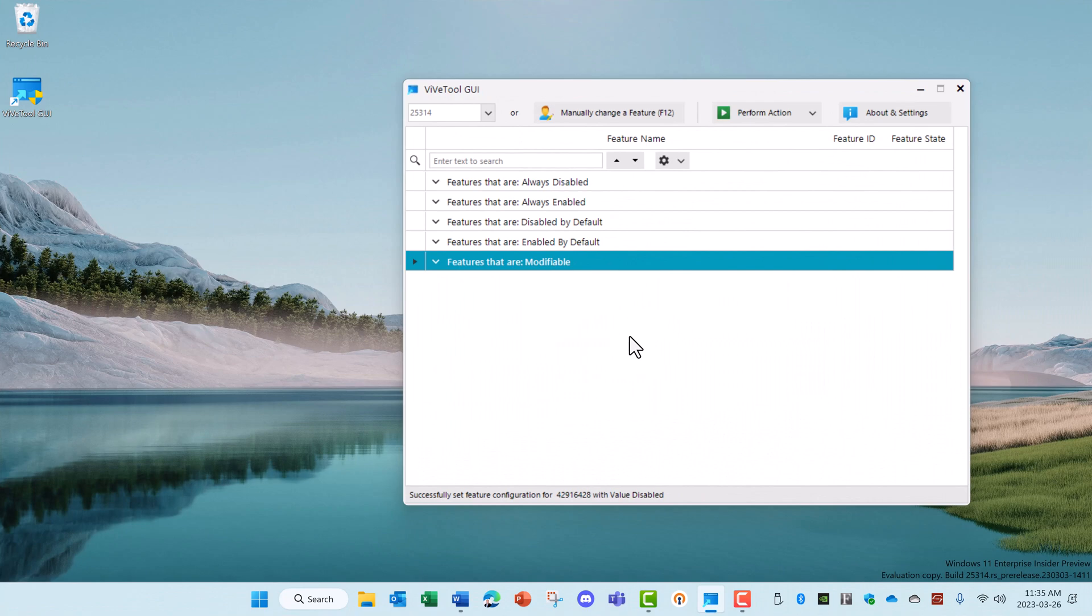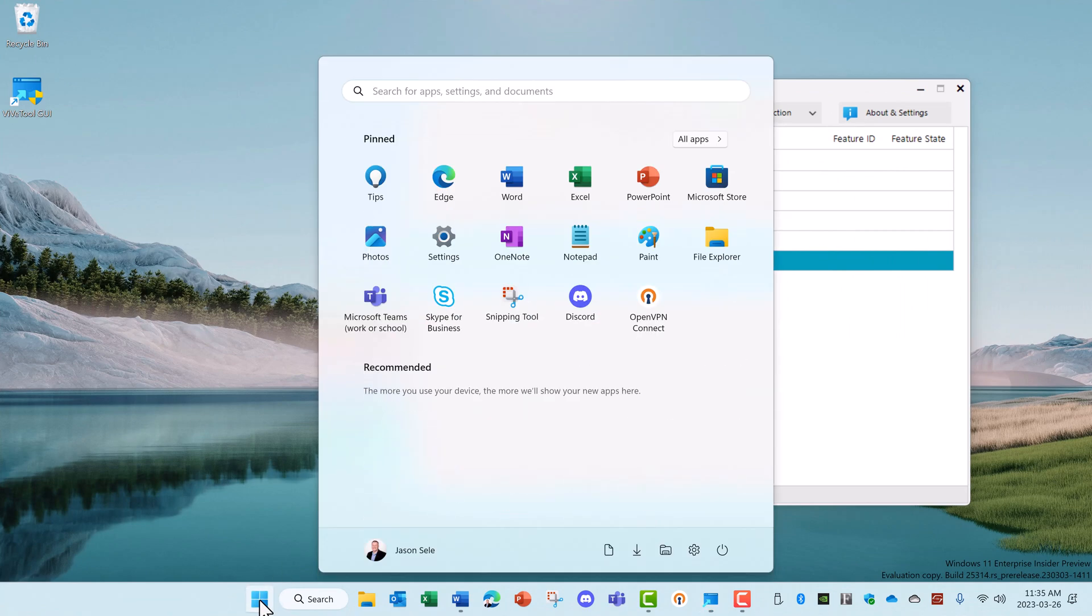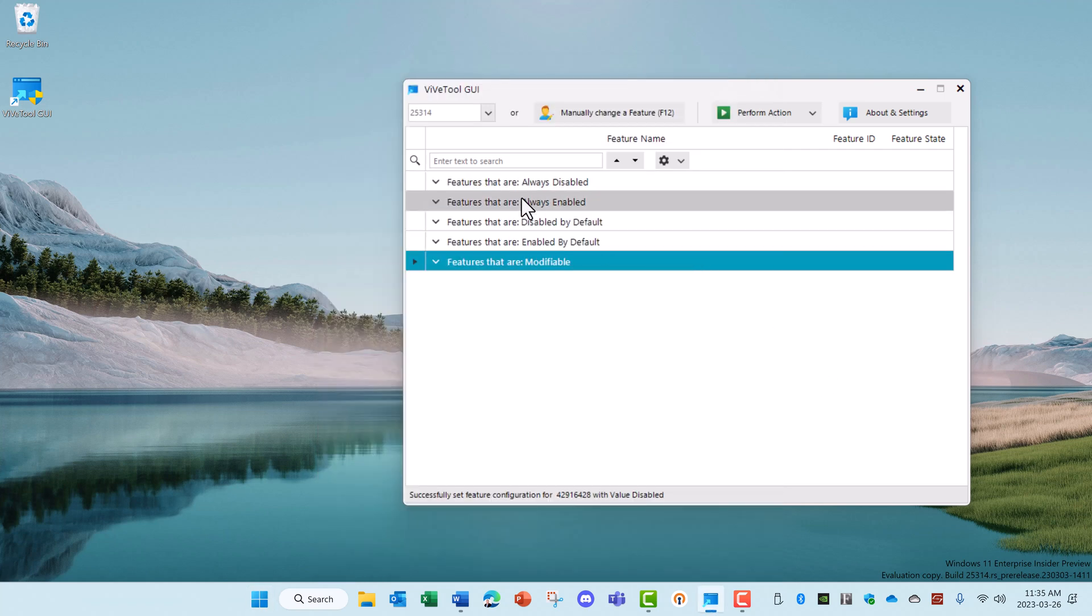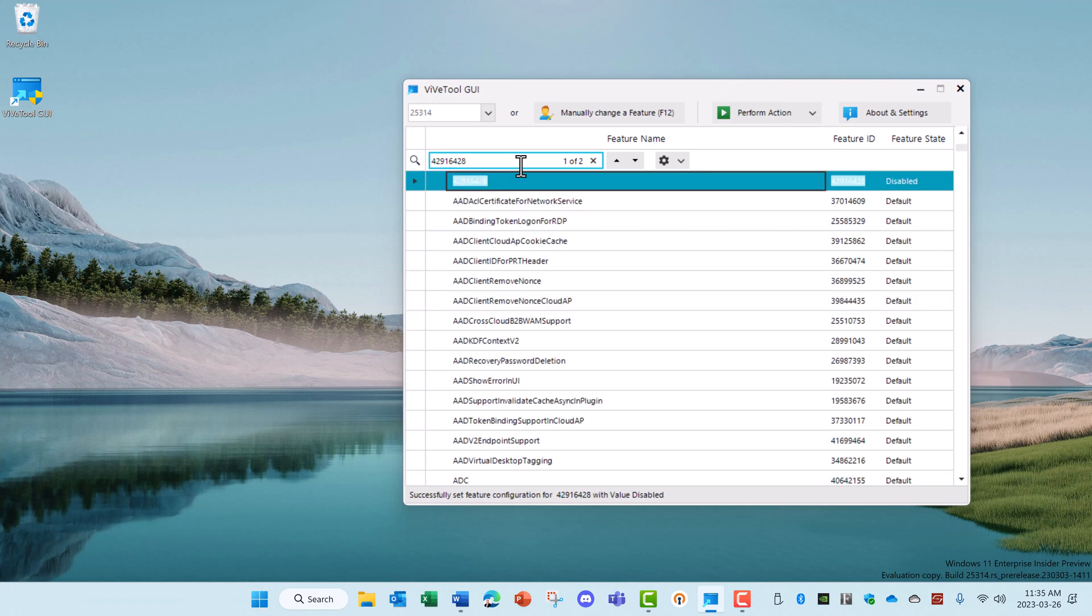In a recent version of the Windows OS update, Microsoft added this new feature called Start Menu Recommendations, but unfortunately they didn't allow a way to disable this, and many Windows users don't like it. But with Vive Tools, there is a feature ID that you can enable that gives you a menu option to be able to turn on and off that feature.